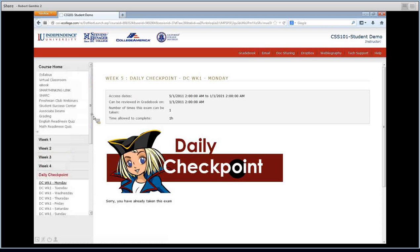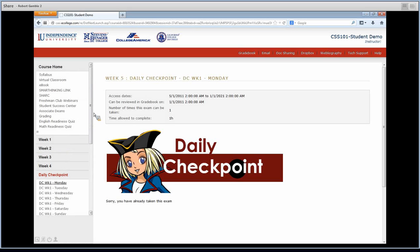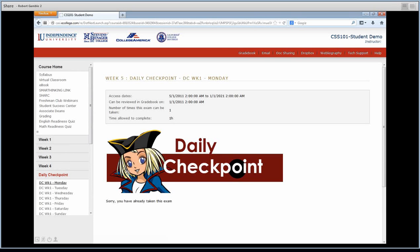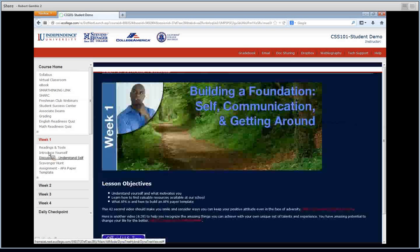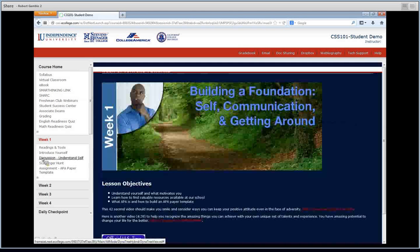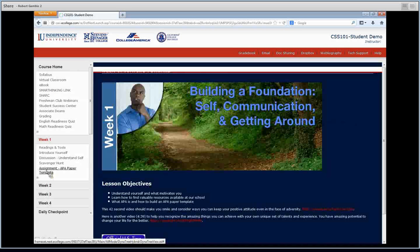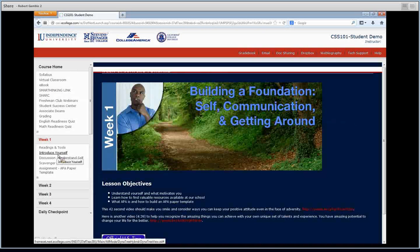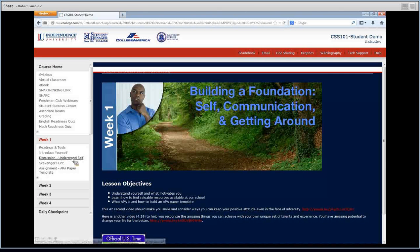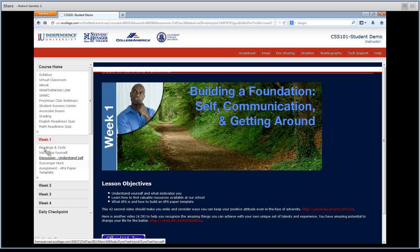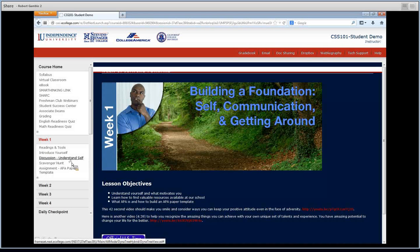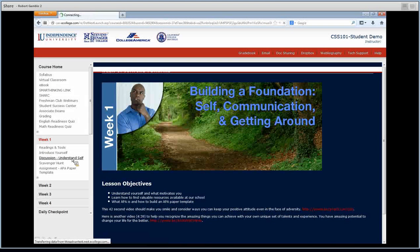Now once you're done with that, which should only take you maybe 10, 20 minutes, depending on your reading speed, the other thing that I want you to do is you're going to go into week one. Once you're in week one, you're going to see discussion, understand self. So this is the homework. Introduce yourself isn't graded. You're free to do that, but for sure, I want you to do discussion, understand self. So you'll see this. You'll click on discussion, and it'll bring you to this page.